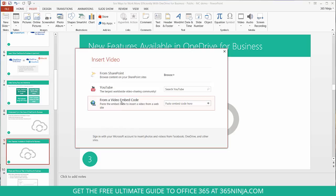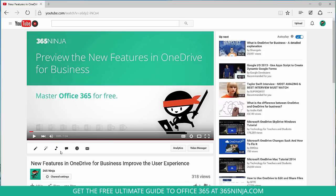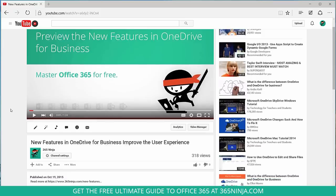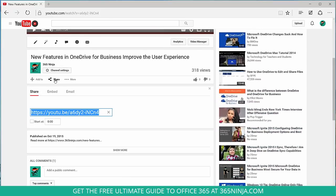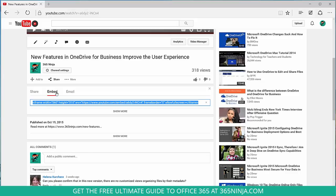So I'll switch over to my browser and I've got my video queued up here. To gather the embed code all I need to do is scroll down, select share, embed, and copy this highlighted code right here.